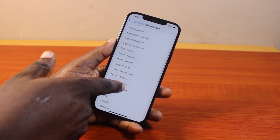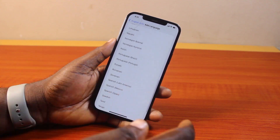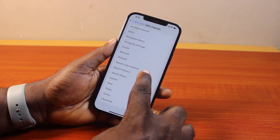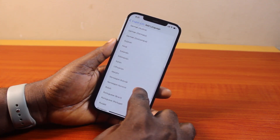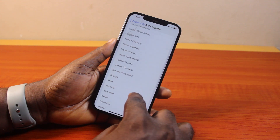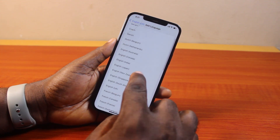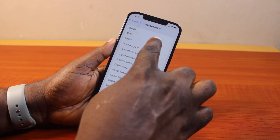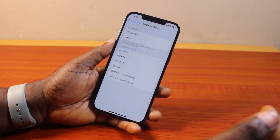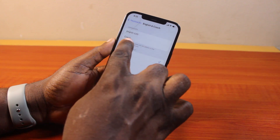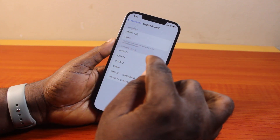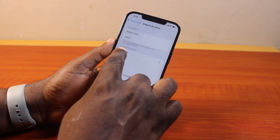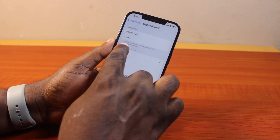Now you have access to all the languages you can add to your keyboard. So locate the keyboard language you want to change to. In this case, I want to change to a different keyboard language — click on that. Once you change the keyboard language or add a new language to your iPhone keyboard, you can choose the keyboard layout here.